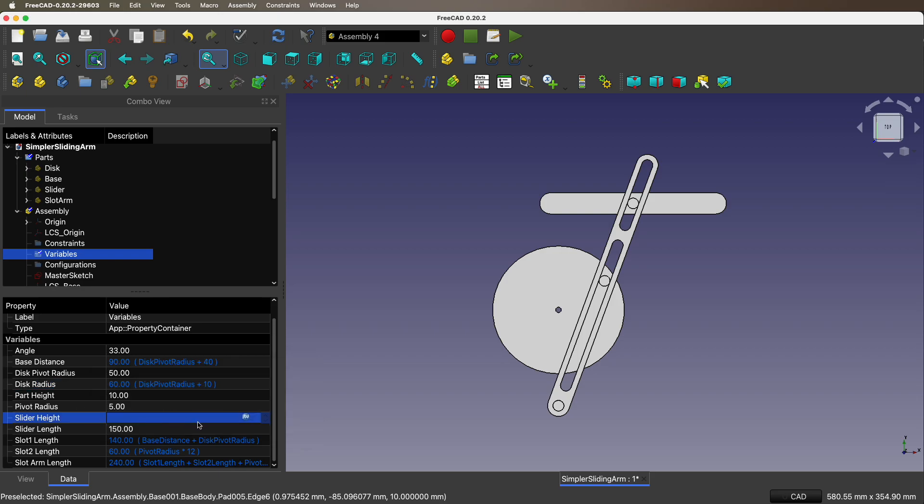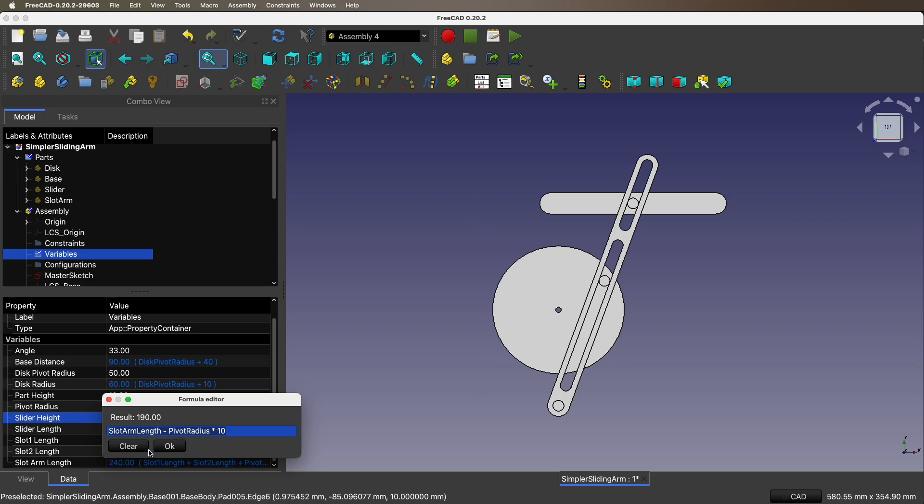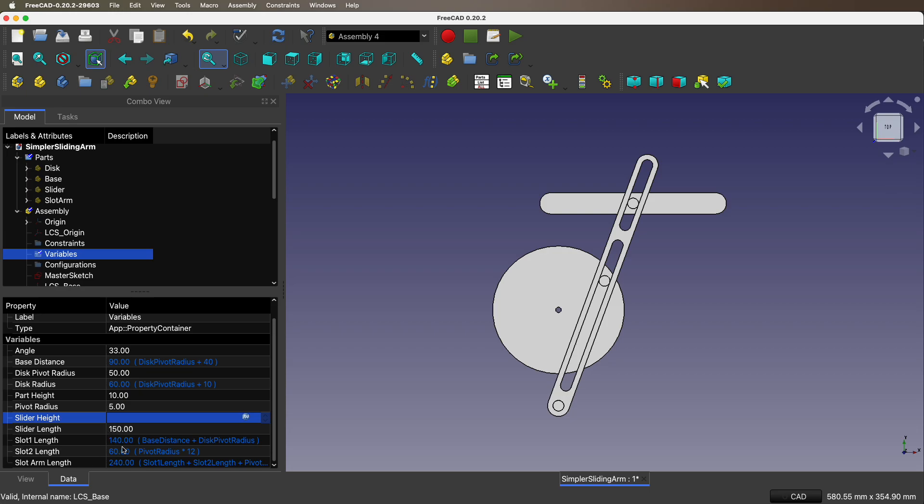Disk radius a little bit bigger than disk pivot radius. Slider height - slot arm length minus pivot radius times 10. So that's this height. Slider length, the length of the slider.